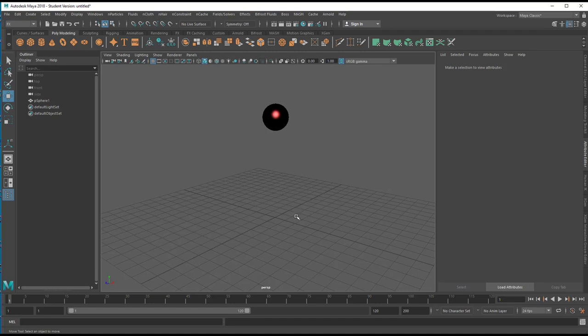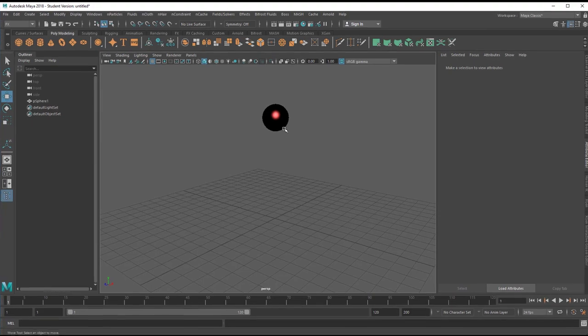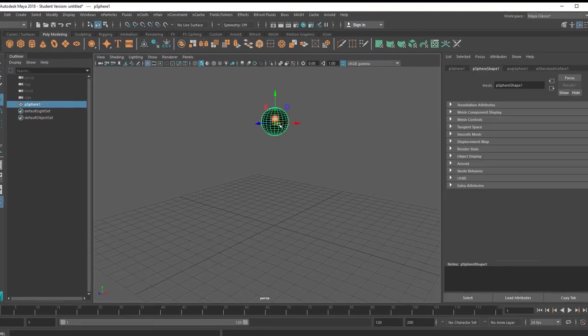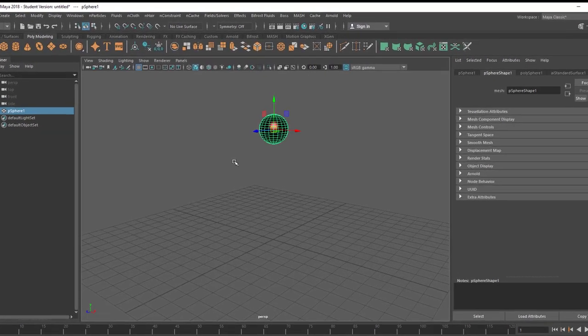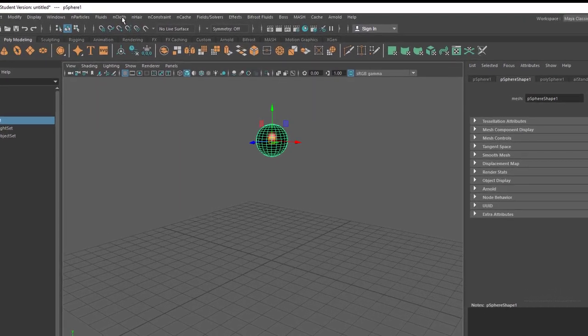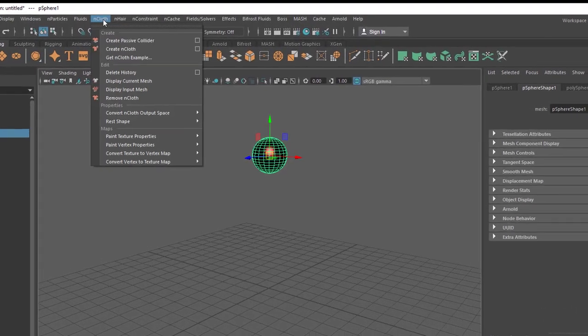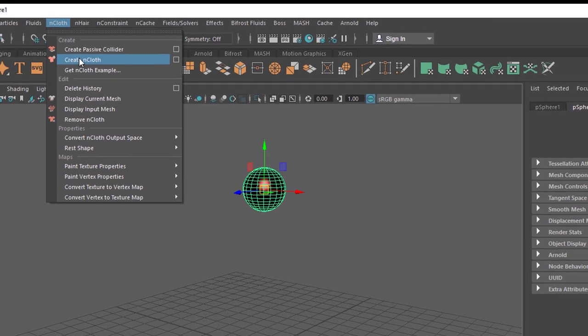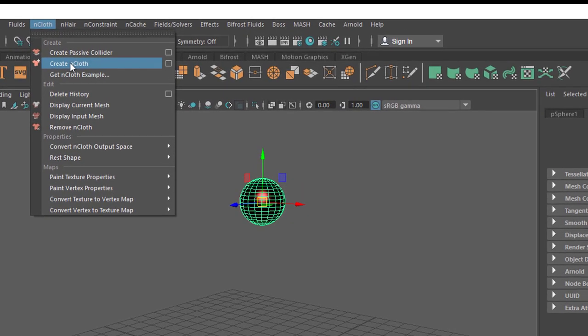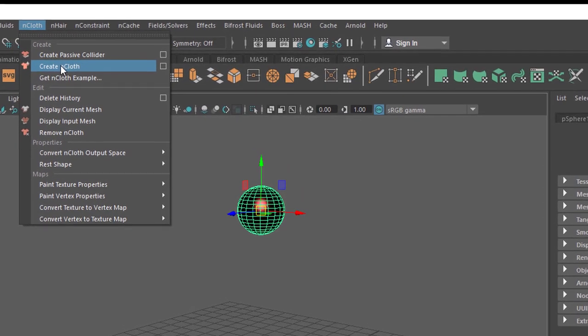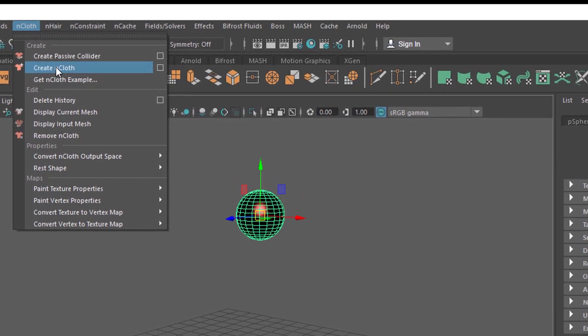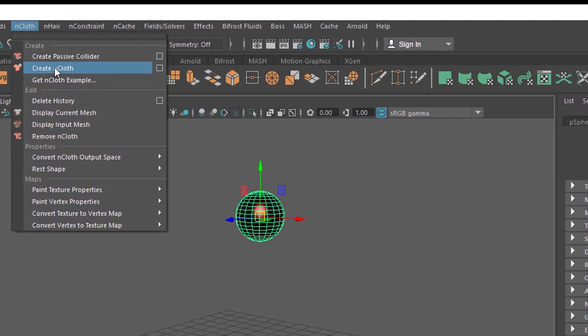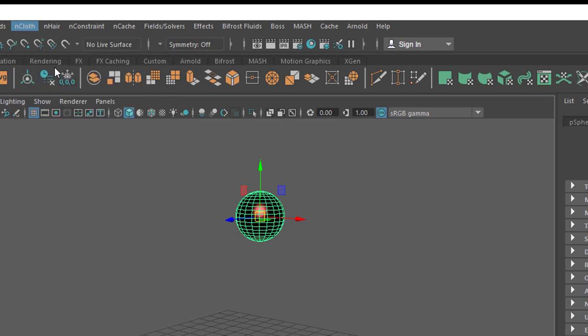We need a light in order to render it but we won't introduce the light right now. Instead I pick this and I create cloth out of it. The sphere will be cloth.